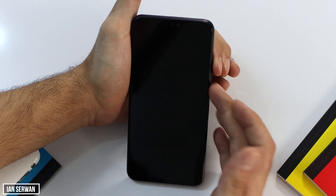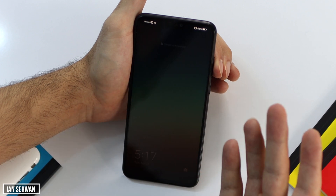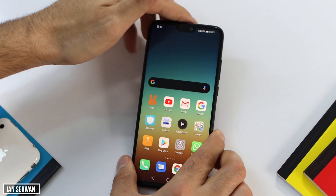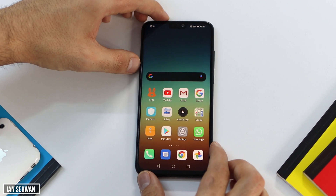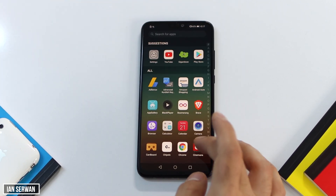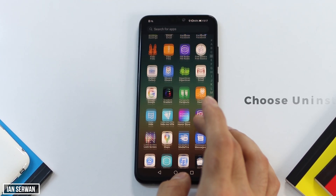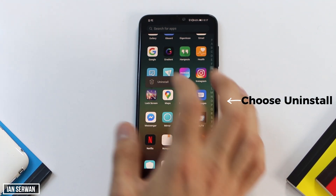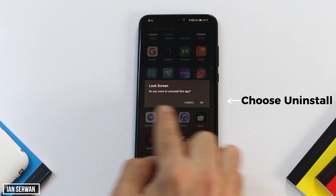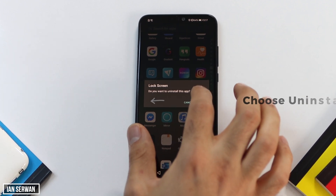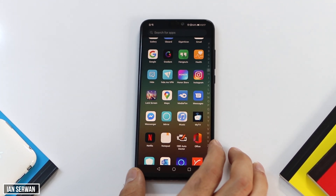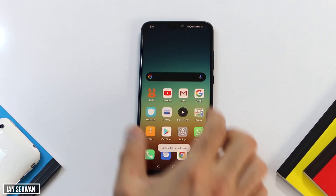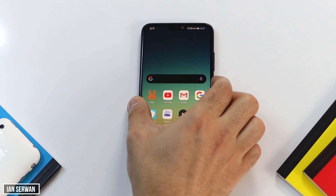After that, you need to go and uninstall the application that you had previously installed. Go to your application launcher or application list and find the app that installs the lock screen — this one here, it says 'lock screen.' Just make sure to uninstall it, and then you will have the pattern or the lock screen removed from your Android smartphone.